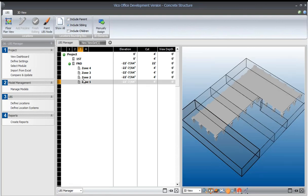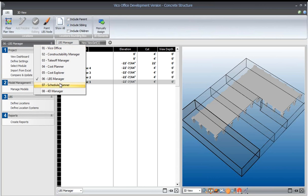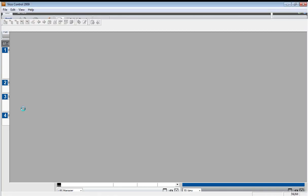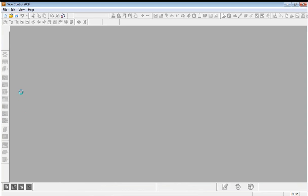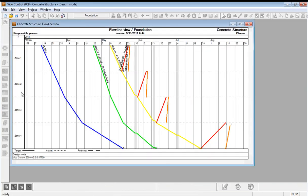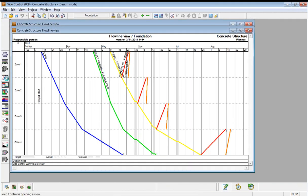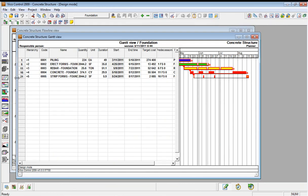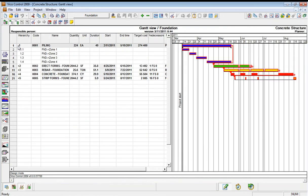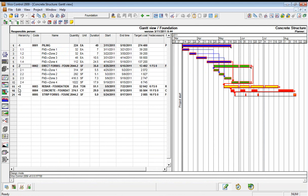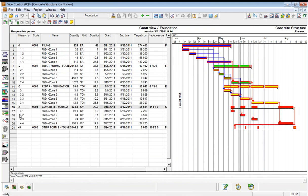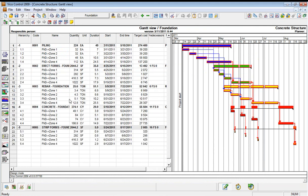Once we've defined those locations, let's go and see the Gantt chart that we had before. If we view the Gantt chart view, we can see that now when we unroll these tasks, there are four parts underneath because there are four zones that we've just created.